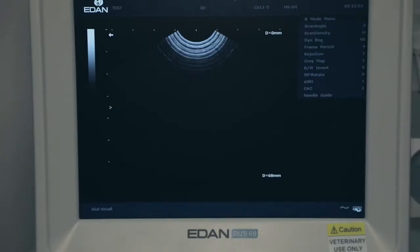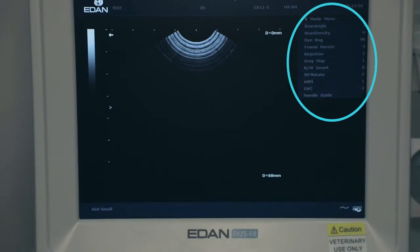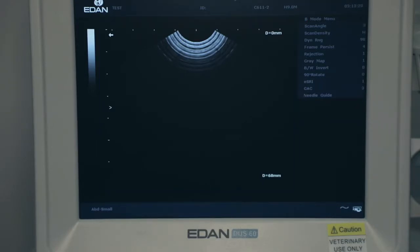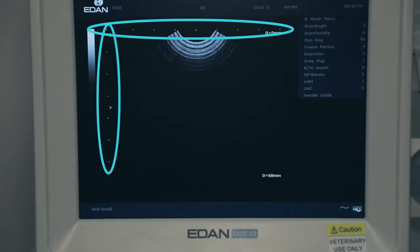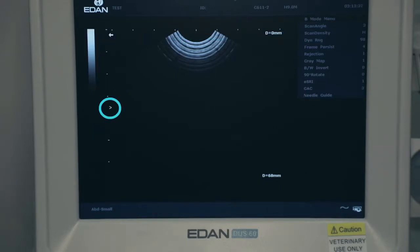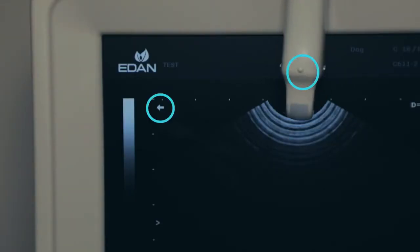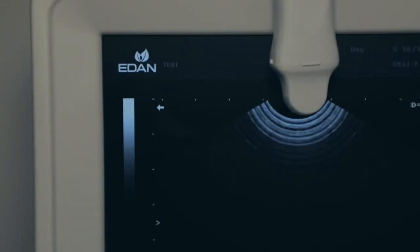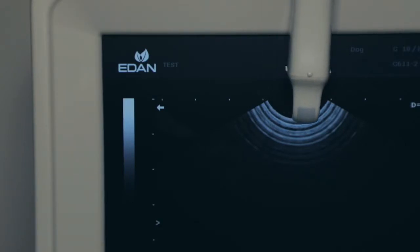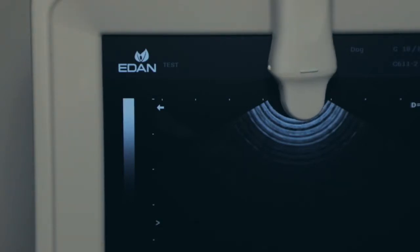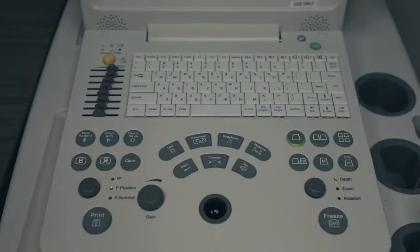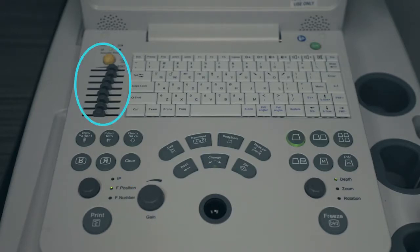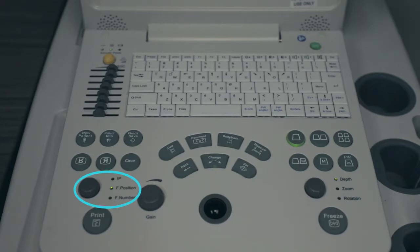Probe indicator corresponds to the position of the probe mark. Most important parameters are depth, gain, TGCs, frequency, and focal point.